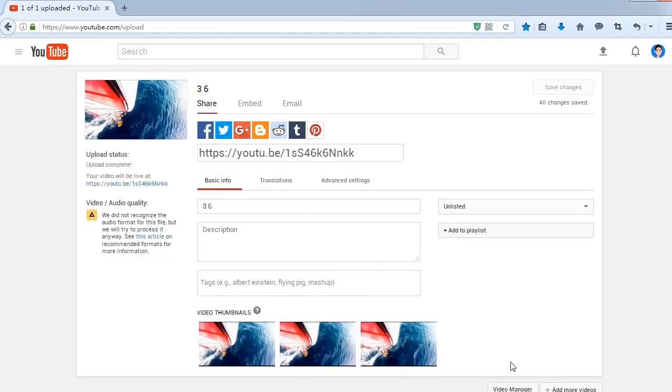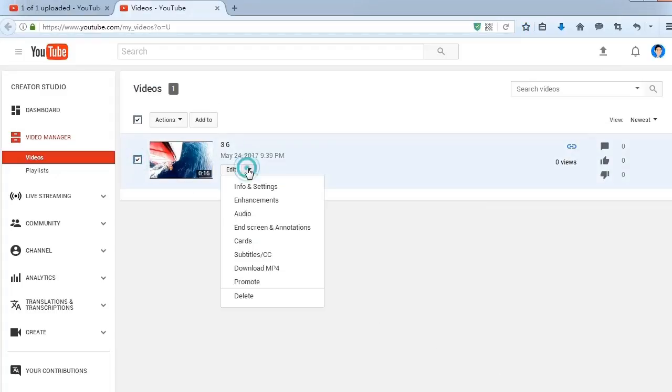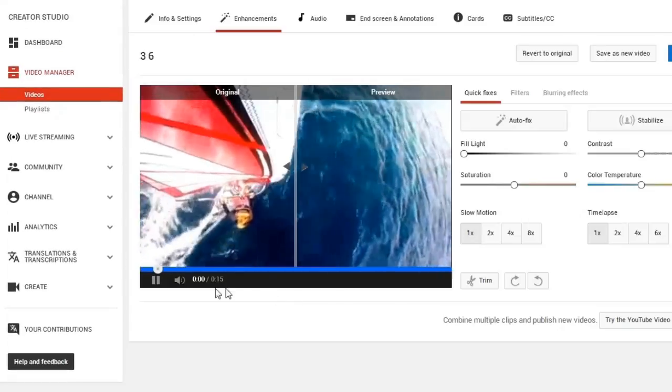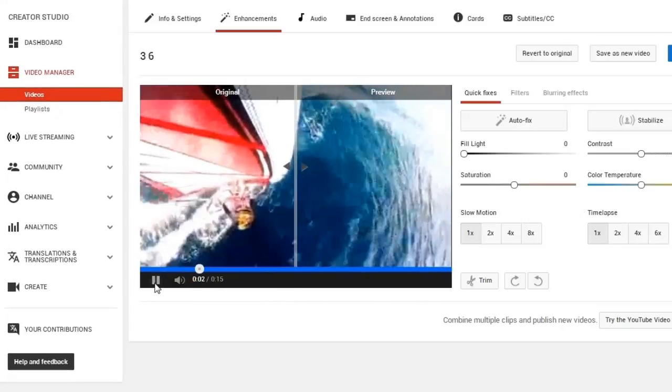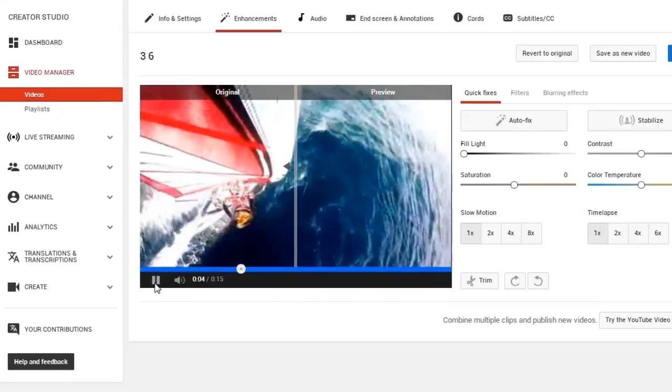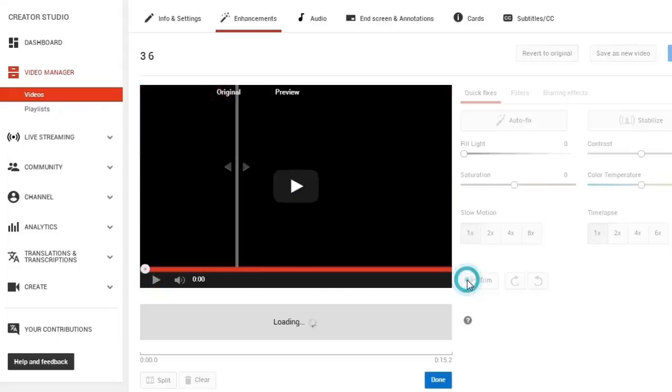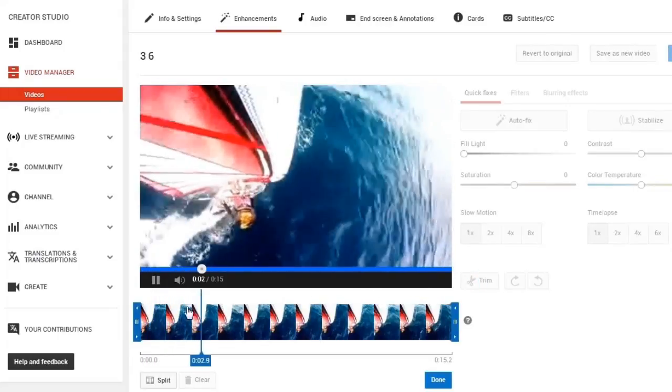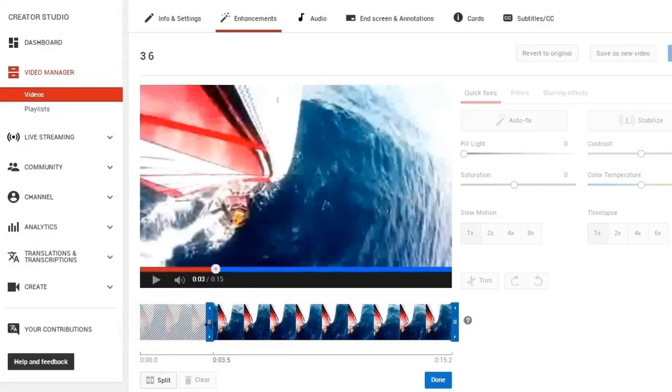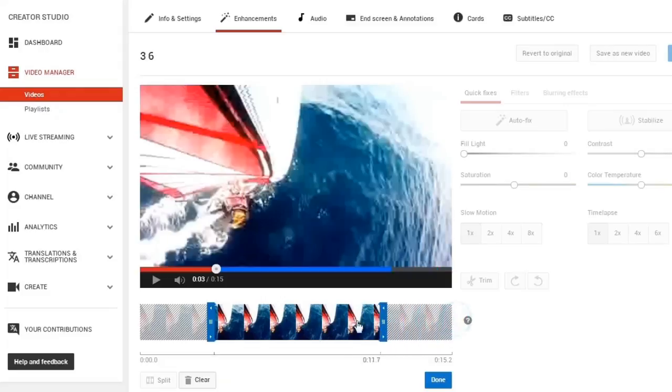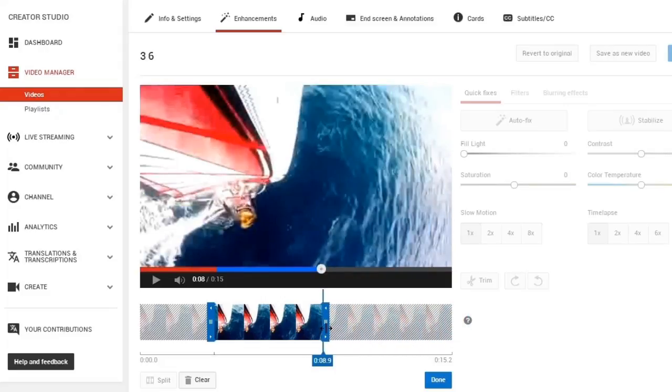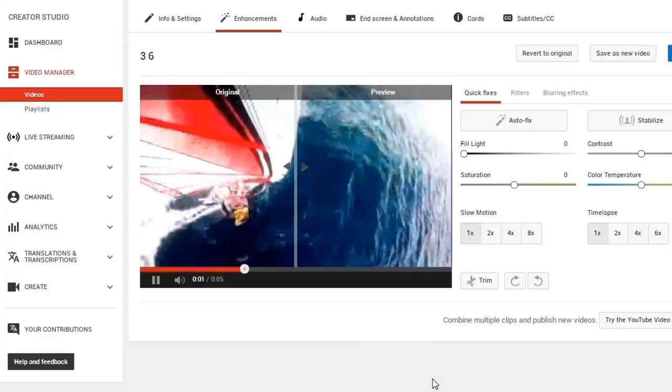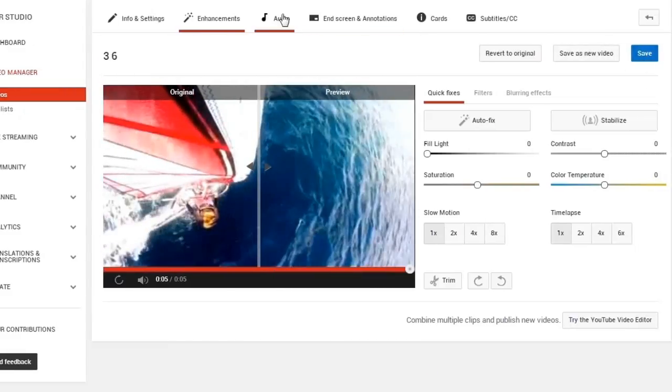If you just want to cut videos, a simpler way is to upload your video in the drop-down beside Edit, click Enhancement. In this preview playback page, click Trim, drag to modify the start point and end point and click Done. There you go!